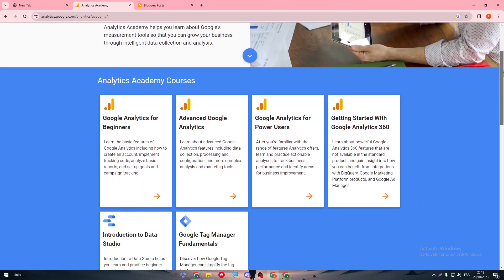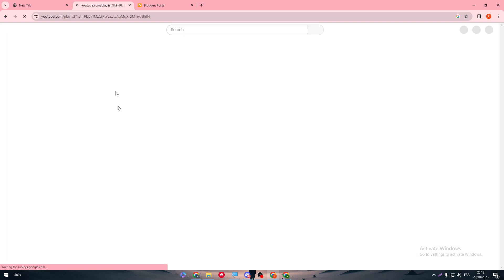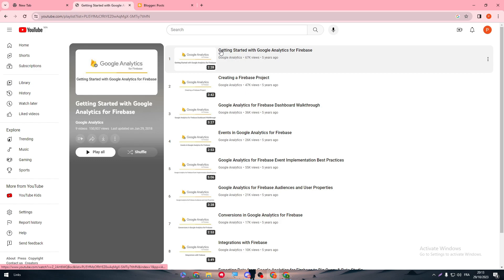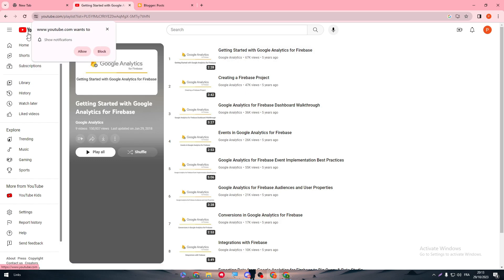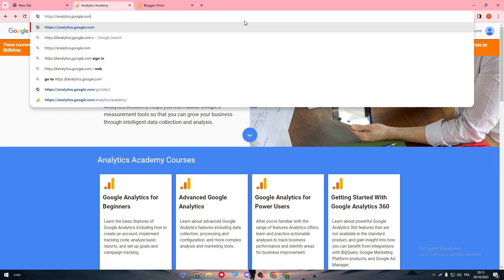Log into the Google Analytics page — it's very easy and very straightforward. You can get started from there, but what you actually need to do is simply go to analytics.google.com.